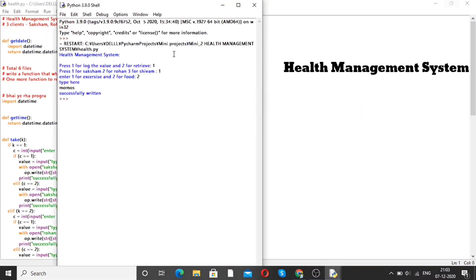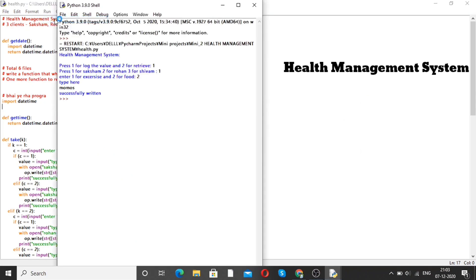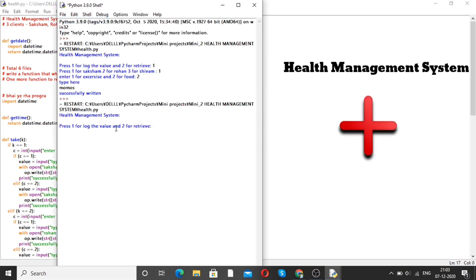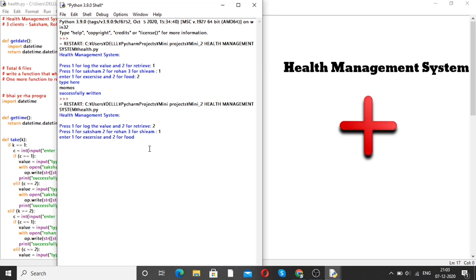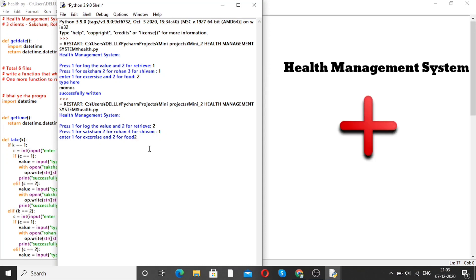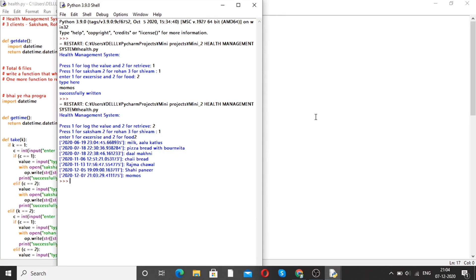Run the program once again. If you want to retrieve, press 2. Press 1 for Saksham. Enter 1 for exercise, 2 for food. Here the momos entry is shown, added on the date 7th December 2020. This is how we can make the health management system with the help of Python.